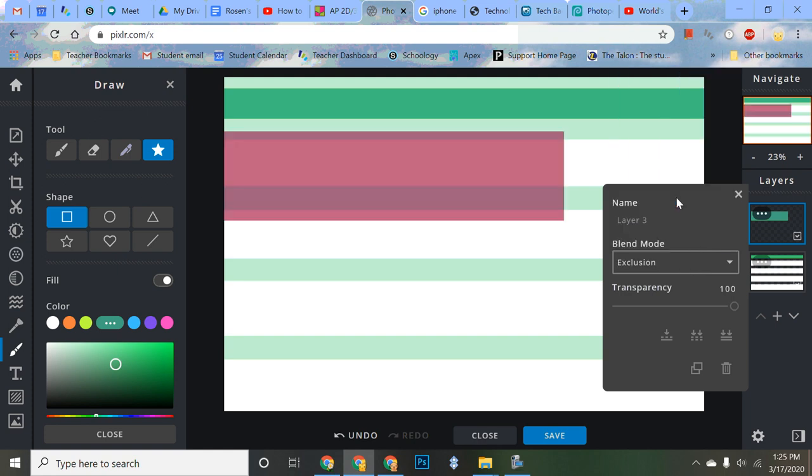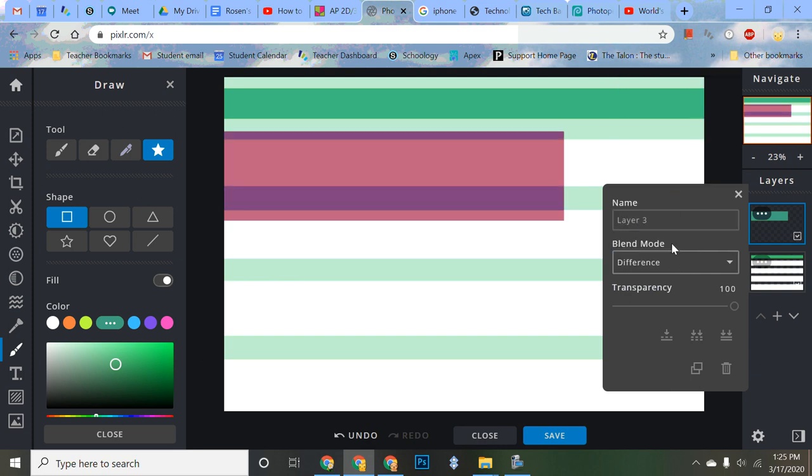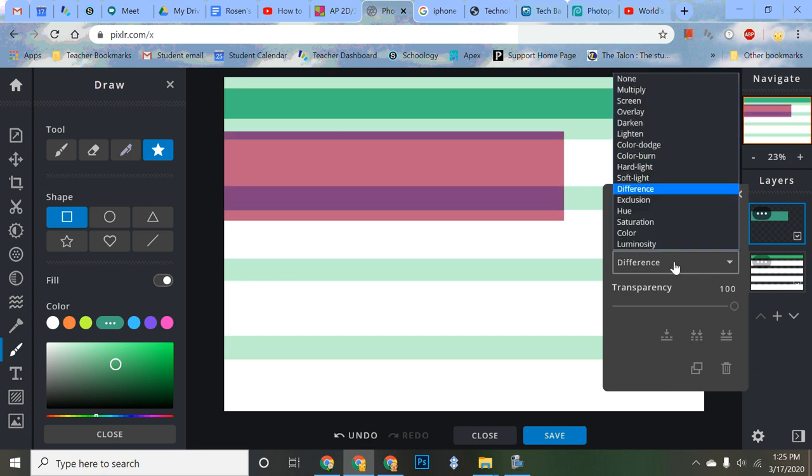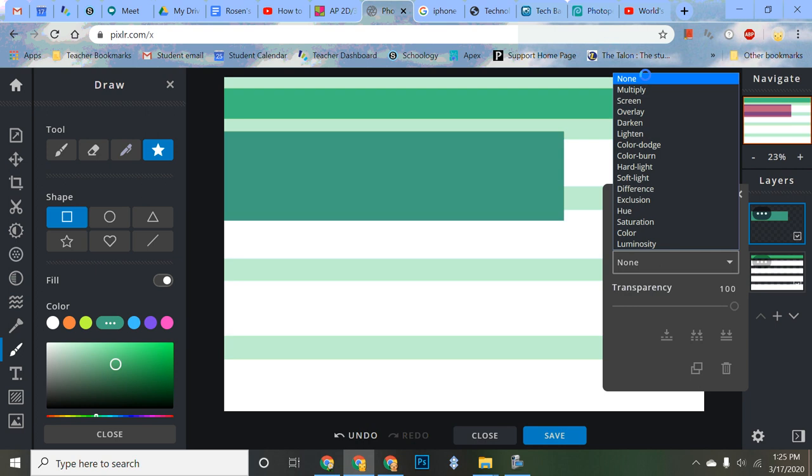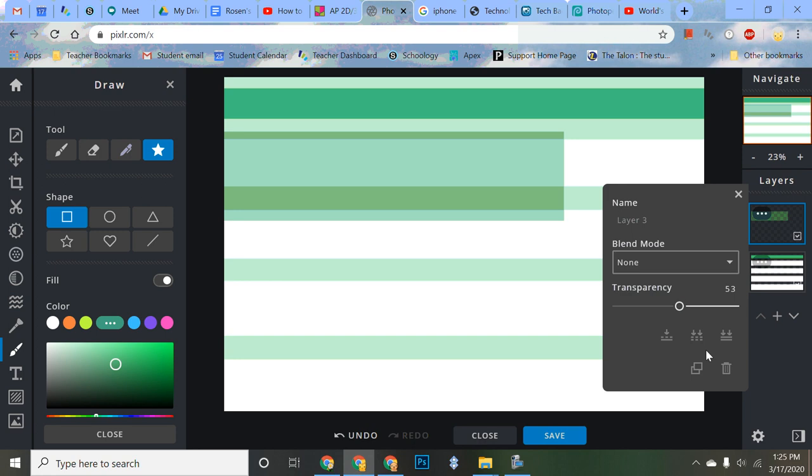Sometimes it does a lot, sometimes it doesn't do much. But I don't love these. I'm going none to start with. And I'm going to play with my transparency. That's a nice way to make things interact and go together. And I'll do something like that.